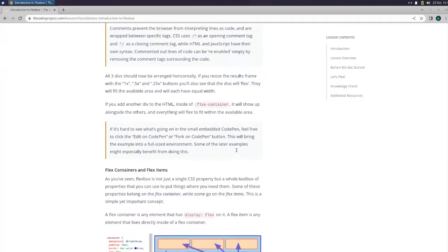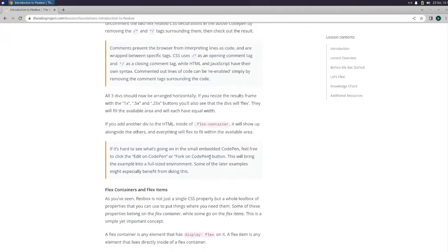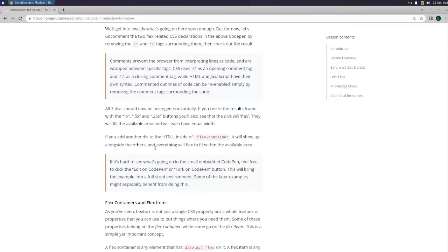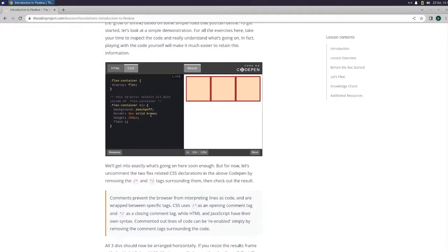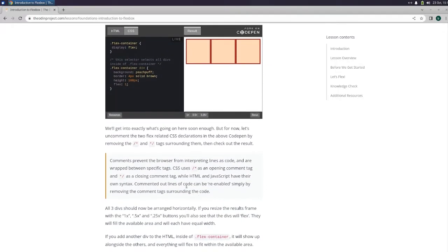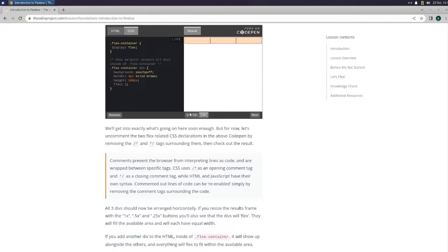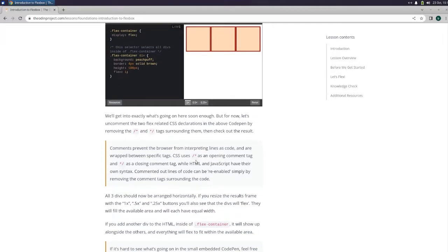All three divs should now be arranged horizontally. If you resize the results frame with the one times, 0.5 times, and 0.25 times the buttons, you'll also see that the divs will flex. So if we resize it, we just got one. Let's try 0.5. What does that do? Oh hold on, that's not what I meant. I meant do this.